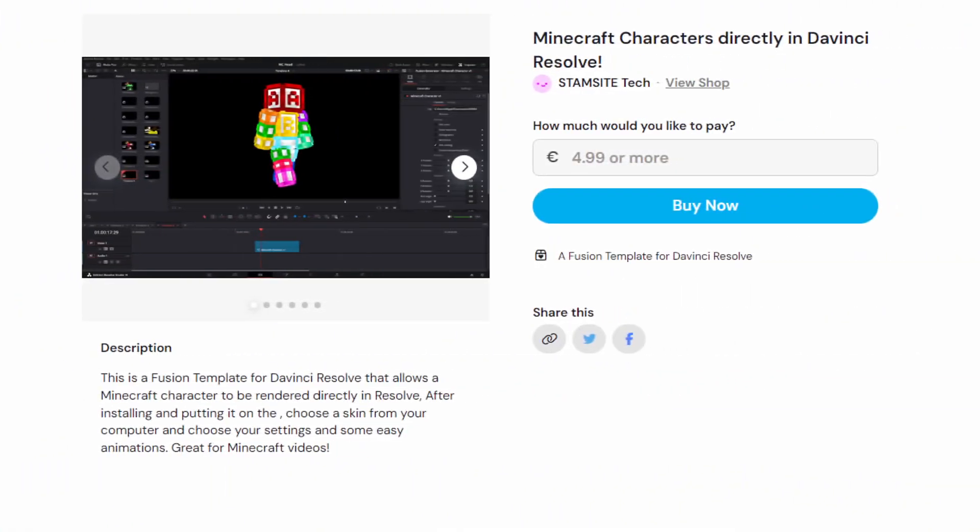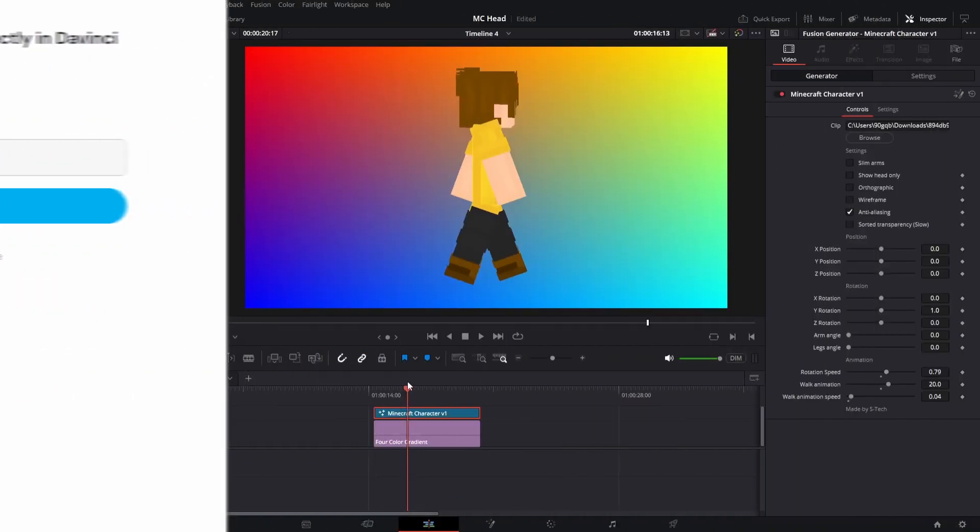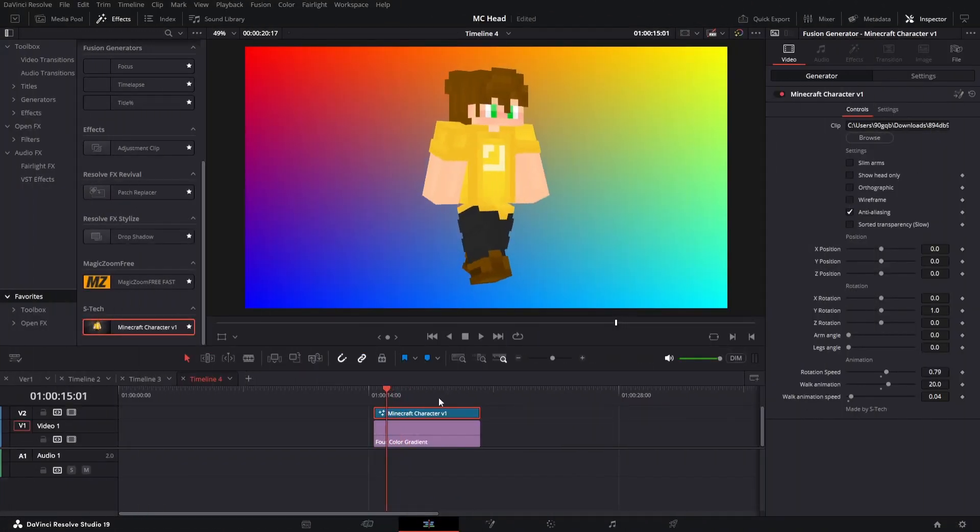If you want to buy it then there should be a link in the description that works. I have set the price to $4.99. I don't really know what the price should be for something like this. This is the first Fusion template that I have sold. I plan to do a lot more in the future. So this will be kind of a benchmark but let's take a look at the template.